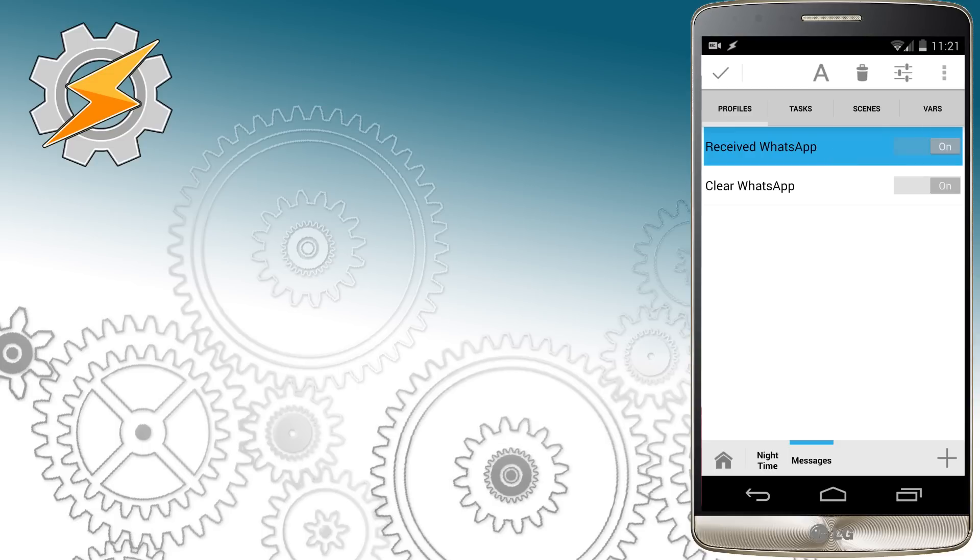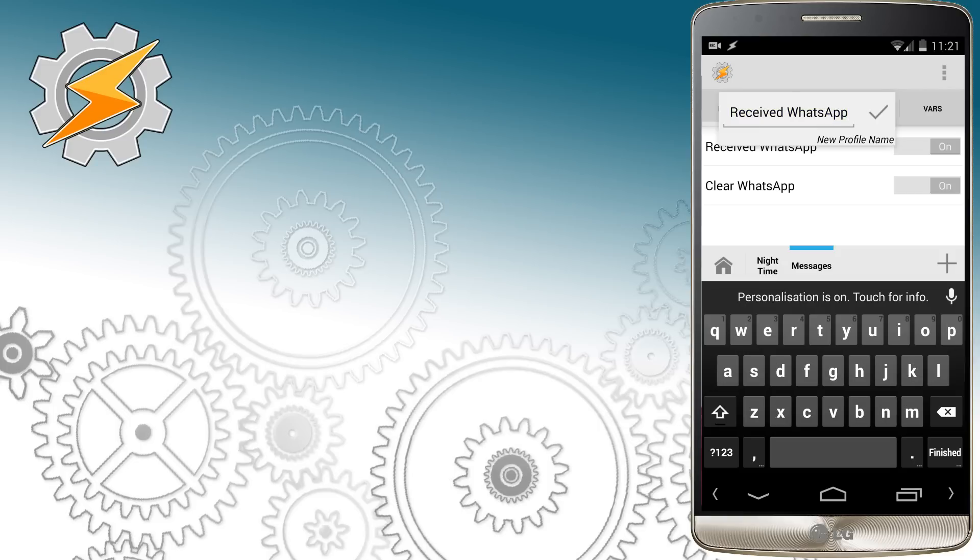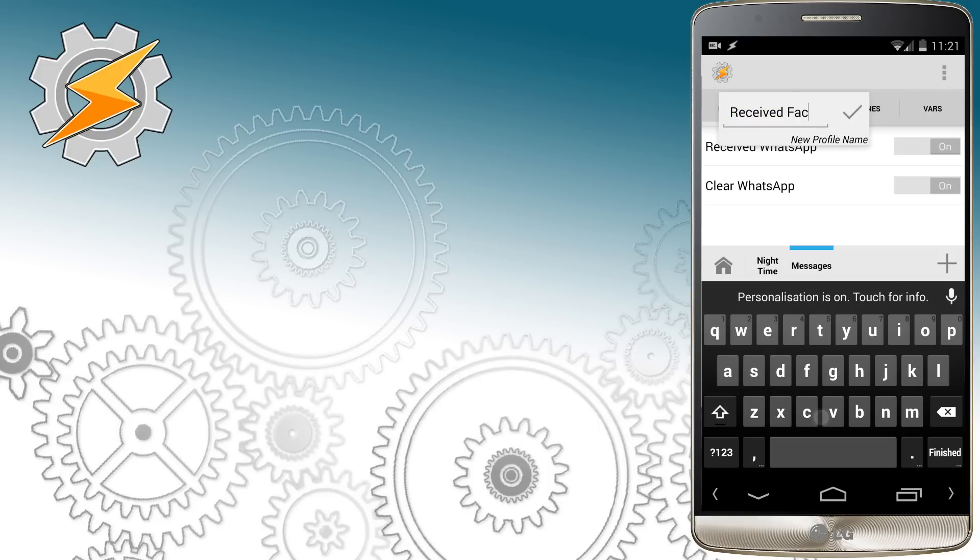So let's long press on the profile, select clone and let's rename it to something more appropriate. For me it's gonna be received Facebook.